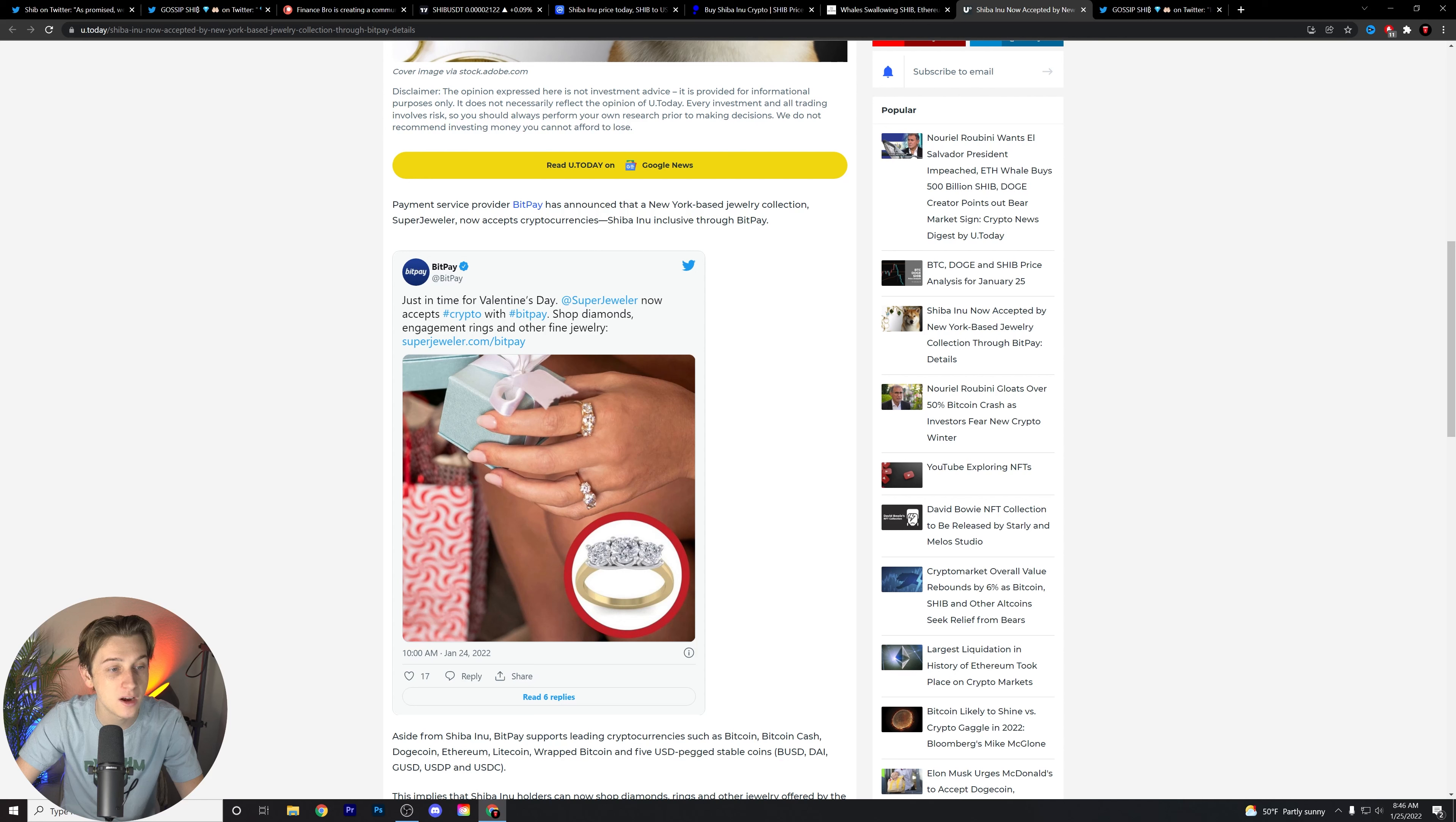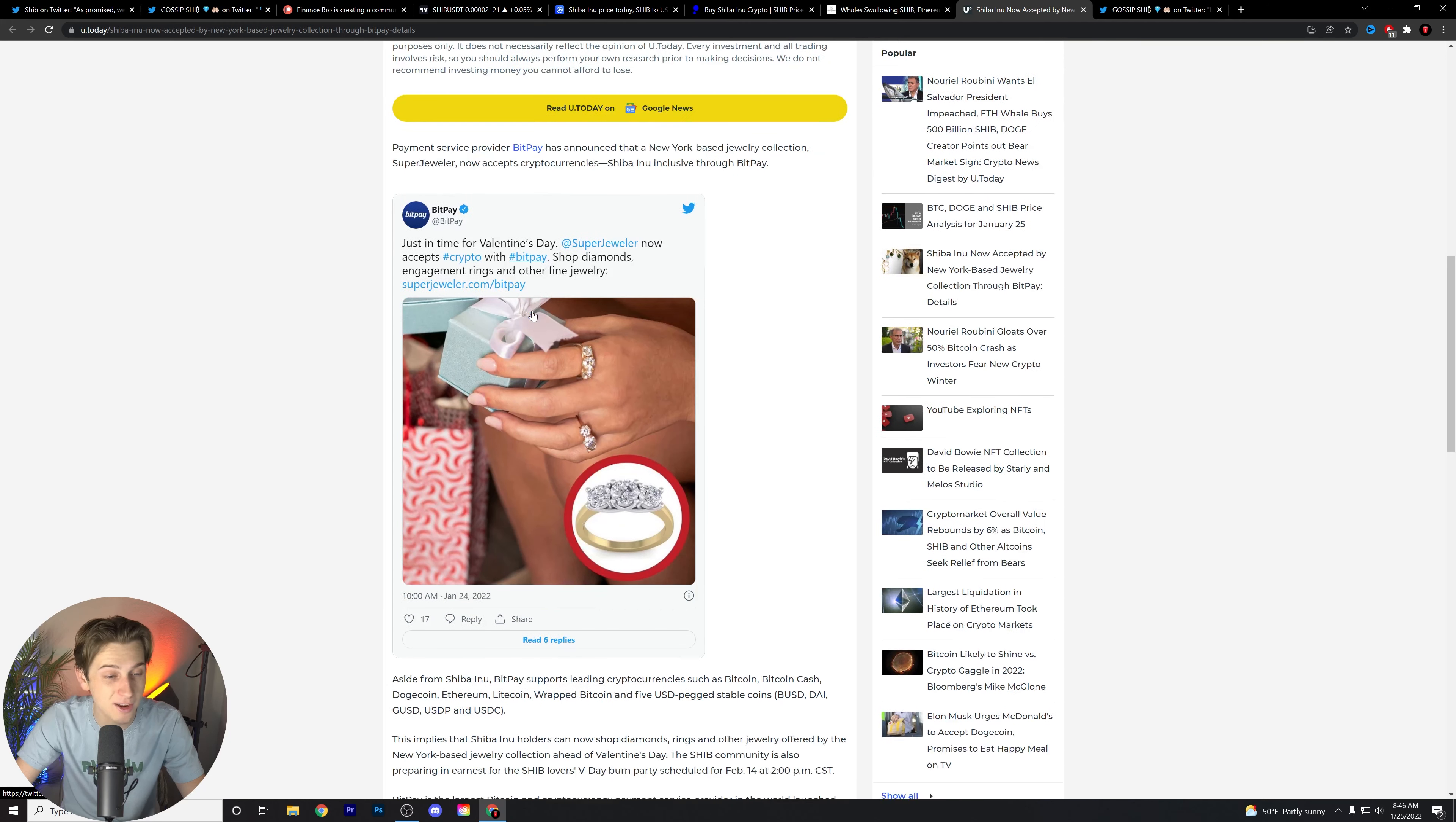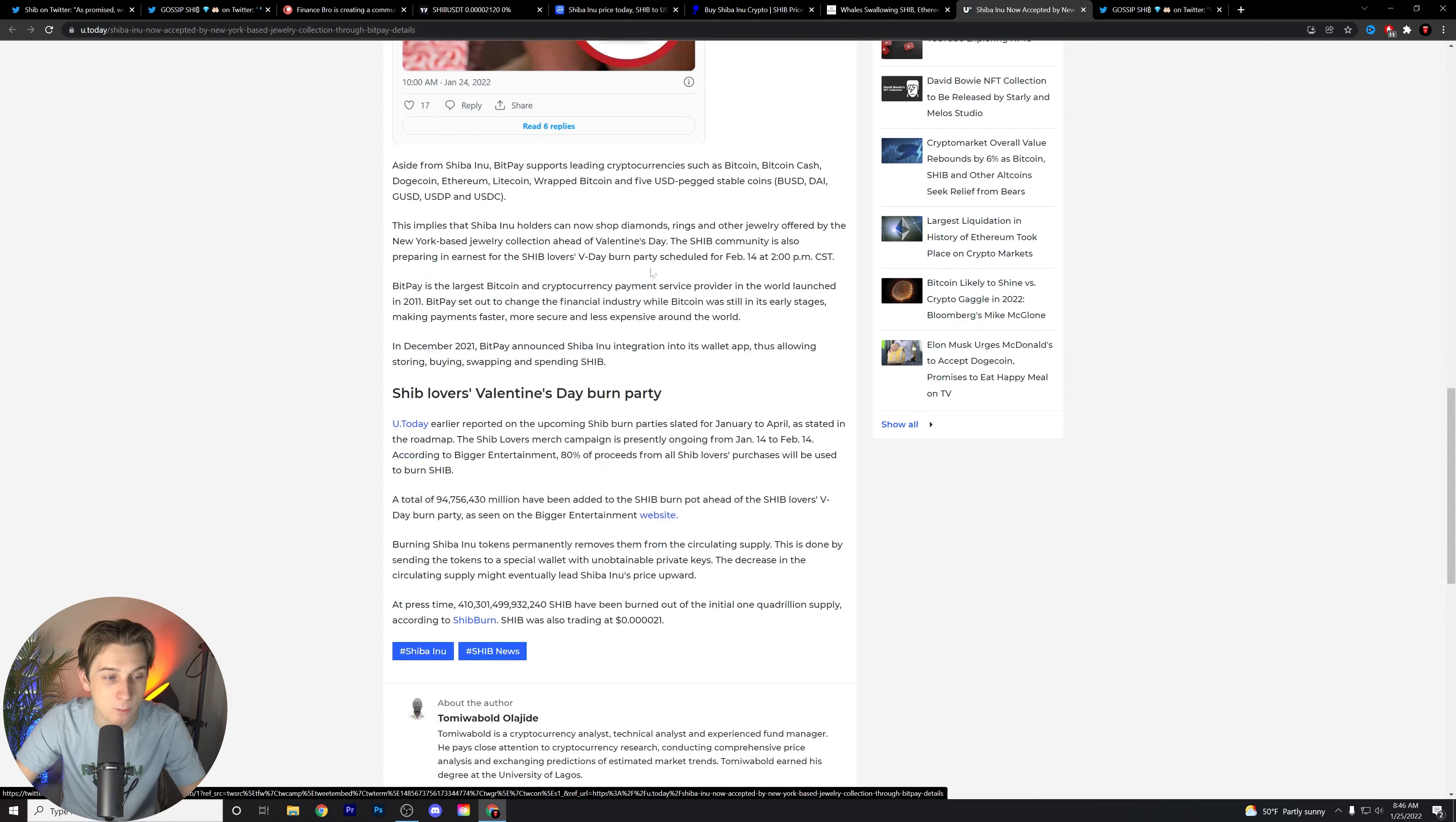But as you can see, BitPay making the announcement here just in time for Valentine's Day. Super Jeweler now accepts crypto with BitPay. You can shop diamonds, engagement rings, and other fine jewelry. We know BitPay has the option to accept Shib as a payment source. So if you want to buy a wedding ring, engagement ring, a necklace, whatever it is you might want to buy, we have the option now as far as BitPay partnering up with that as well.